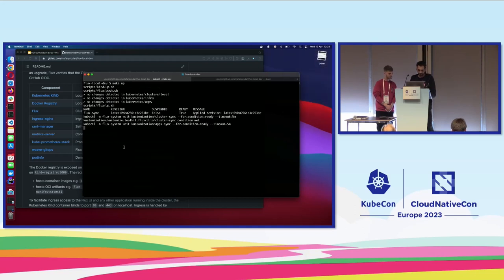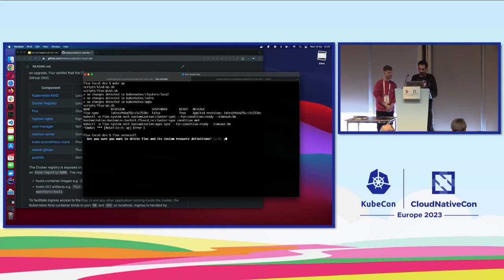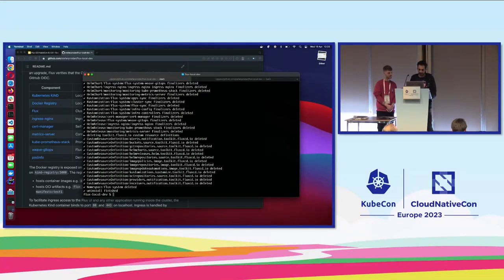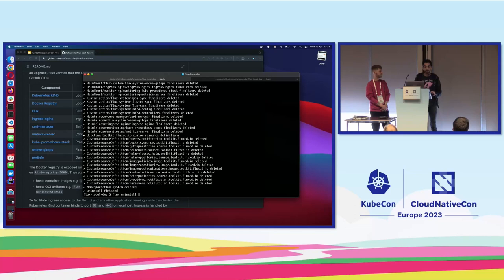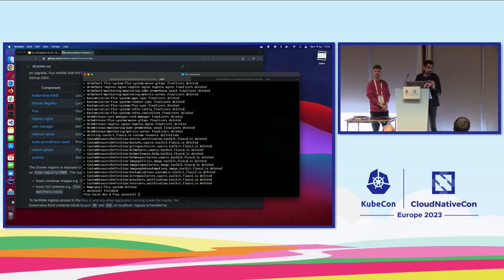Let me explain a little bit about Flux uninstall. When you install Flux, it installs all the other things in your cluster. When you do Flux uninstall, nothing that runs on your cluster is touched. Flux uninstall only removes all the custom resource definitions and all the controllers, but everything you have on your cluster is still there. So if you have an issue with upgrading Flux, you can just wipe Flux out of the cluster and the cluster will still be there.